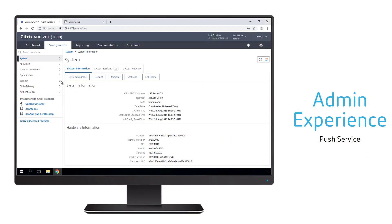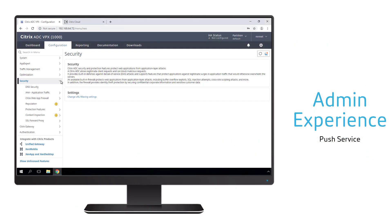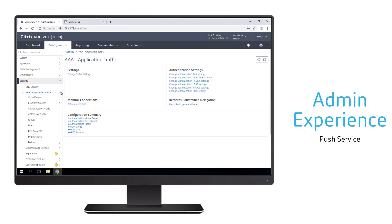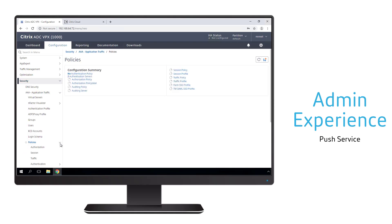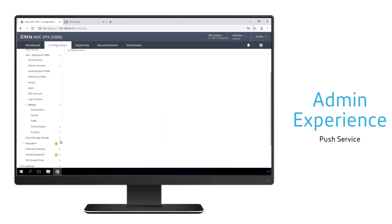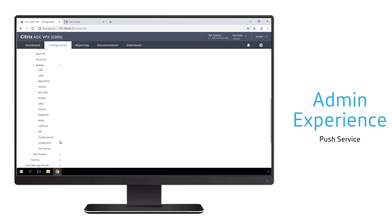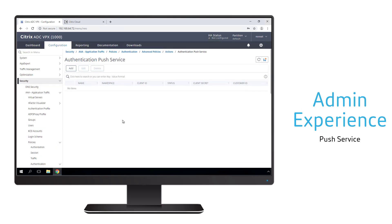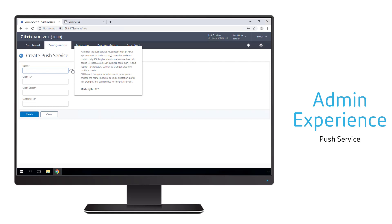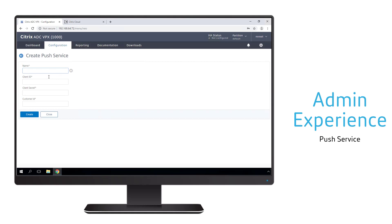Let's start the configuration by creating a push service for the environment. We utilize our on-prem Citrix Gateway device and access the advanced policies and action settings for push. We'll go ahead and create a new push service, which will tie this on-prem gateway with a Citrix Cloud API token that we create.